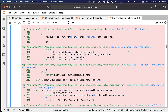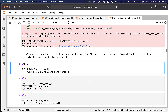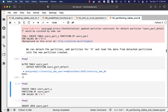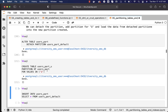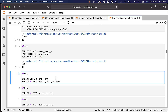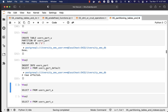To fix this, you have to first detach the default partition, then add a partition for 'u', and load the data from the detached partition into the newly created partition. Use ALTER TABLE to detach users_part_default from users_part, then create users_part_u as PARTITION OF users_part FOR VALUES IN ('u'). Since the detached partition is now an isolated table, you can query it and insert those results back into the main table users_part, which will then route them correctly to users_part_u.